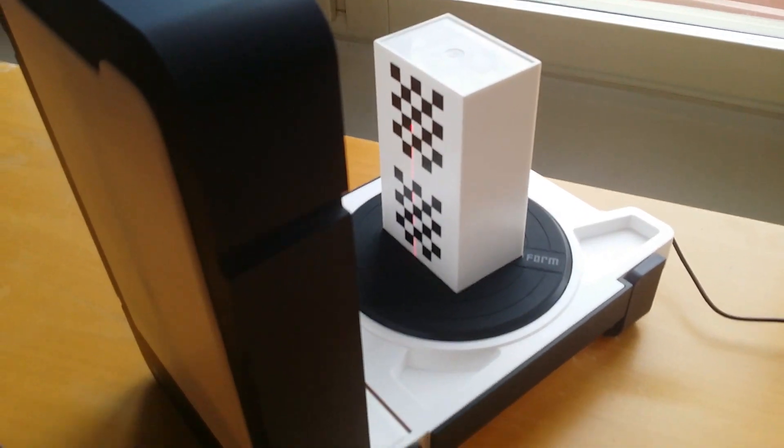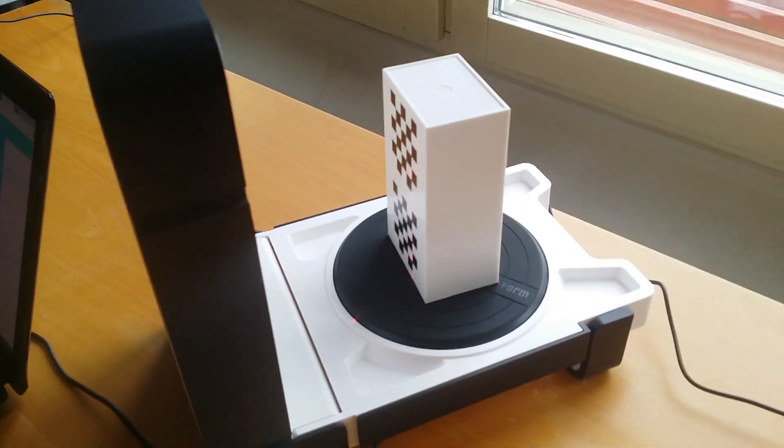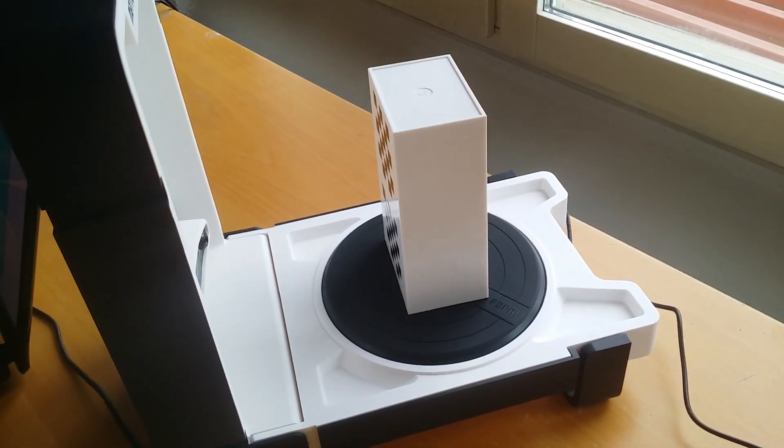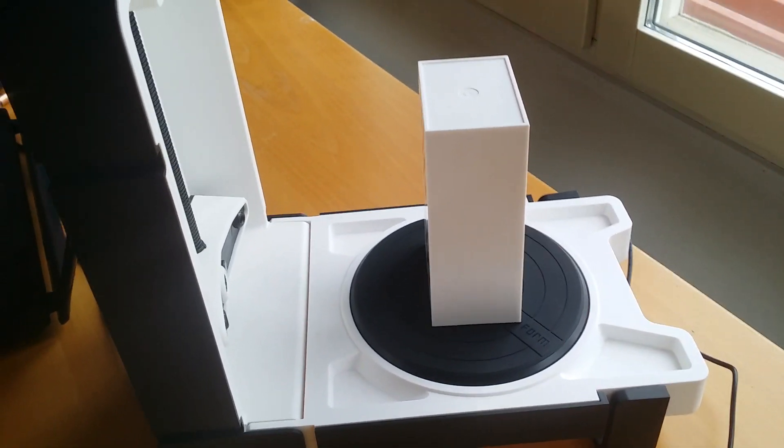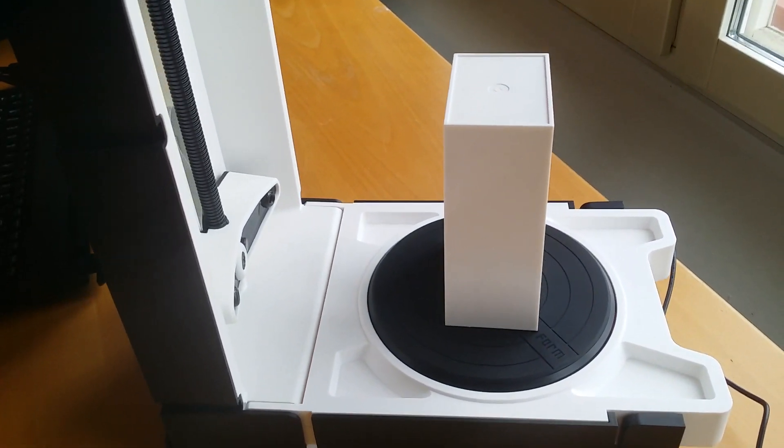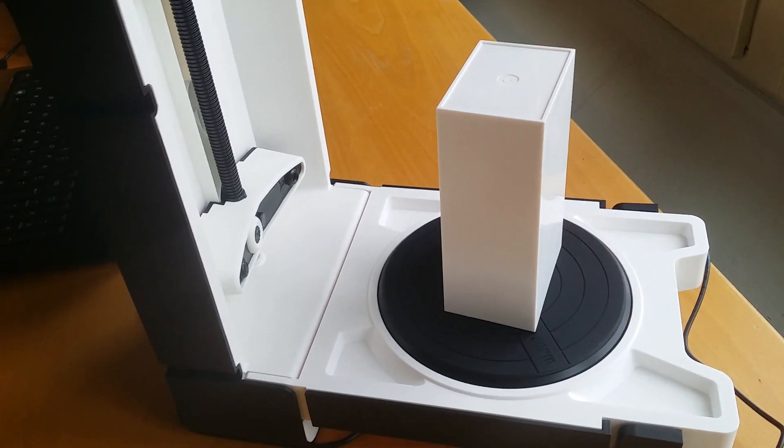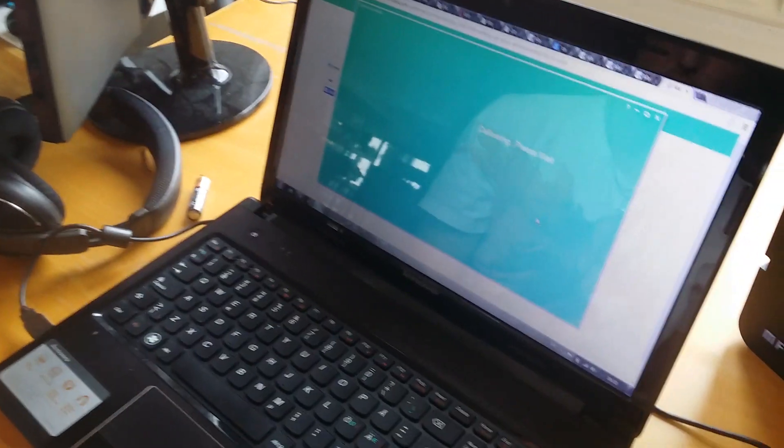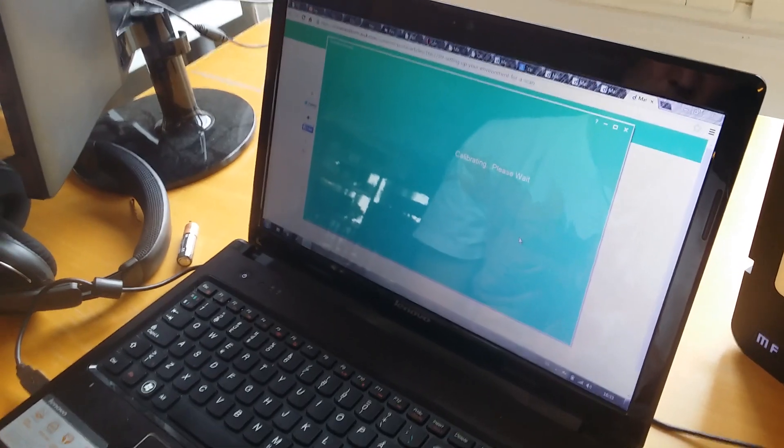Also it shouldn't move on that side because if it detects motion it stops. So don't get in front of the camera. Nothing to see yet on the screen? No, it's just calibrating. Alright.